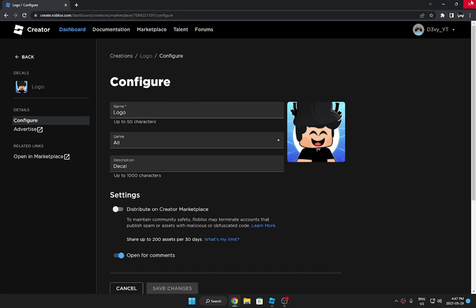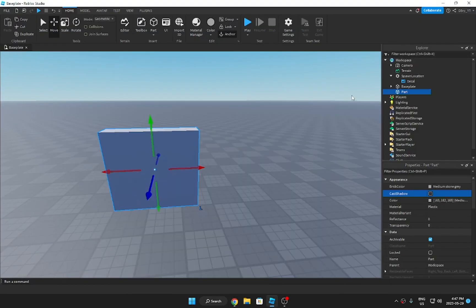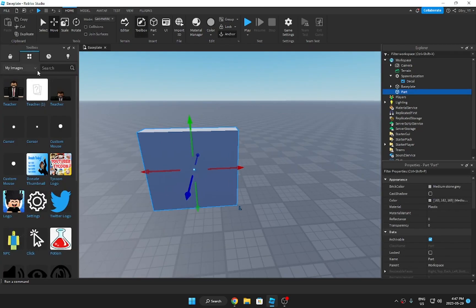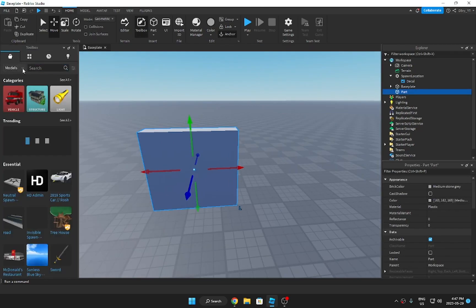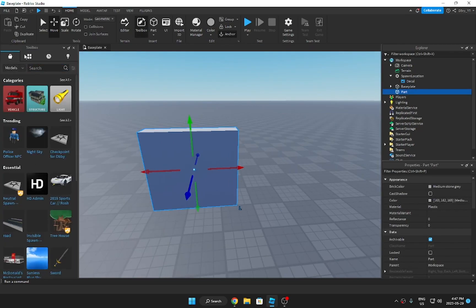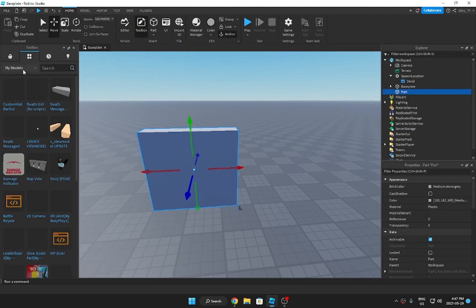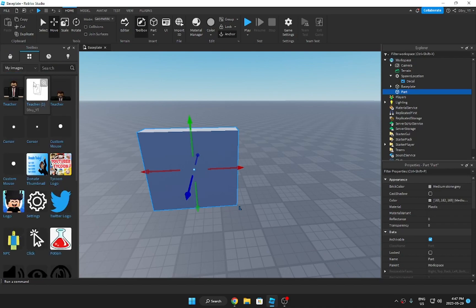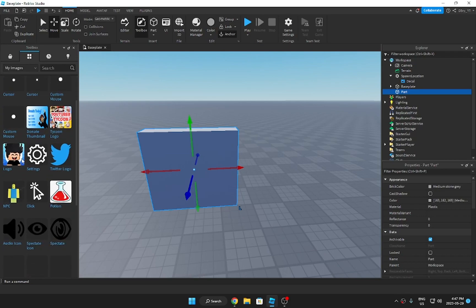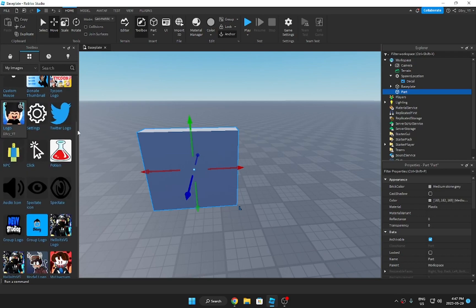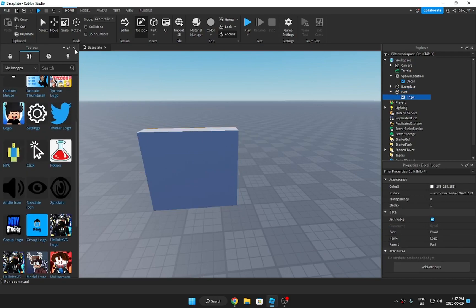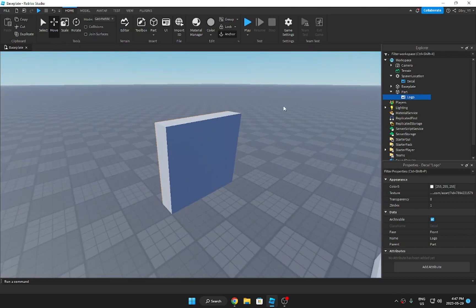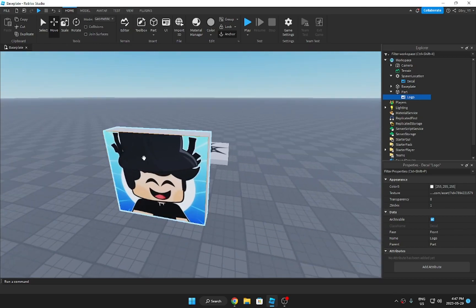I'm going to go to Toolbox. So you're going to click these four squares here. Click on My Images. Obviously it doesn't say Decals, it says My Images. So click that and you'll find your image right here. I'm just going to use that. And you'll see once you just click it, it inserts over there. And obviously it's on this side.